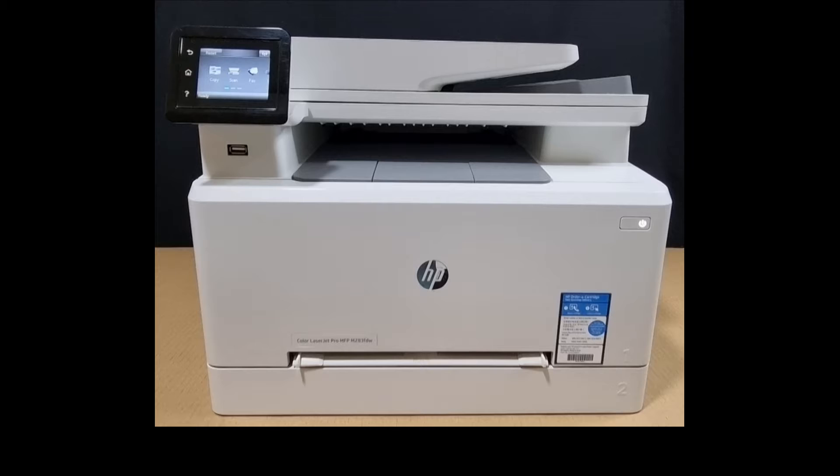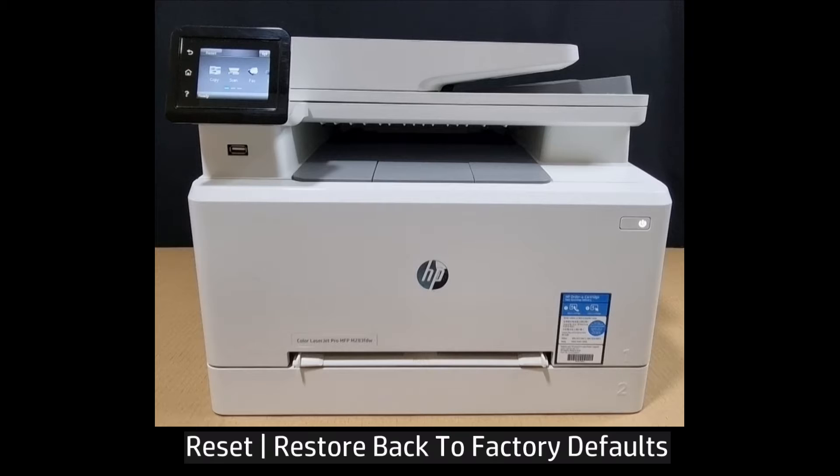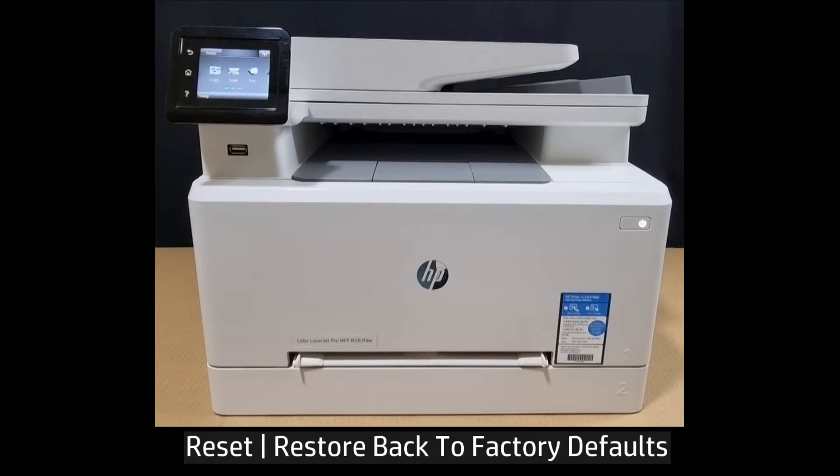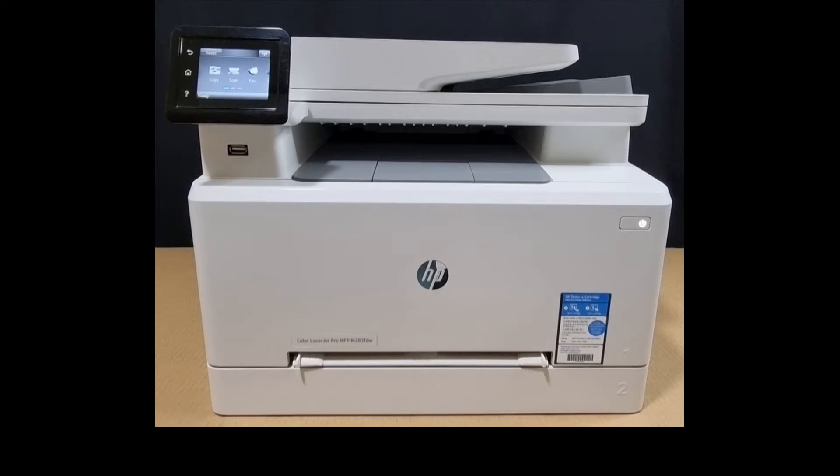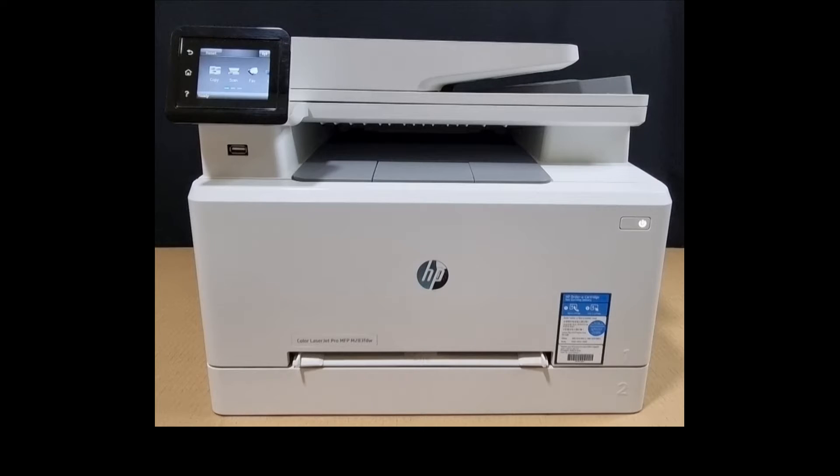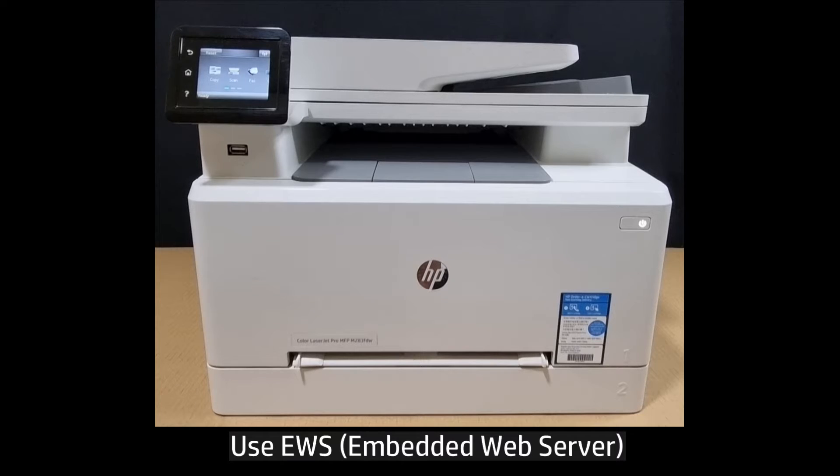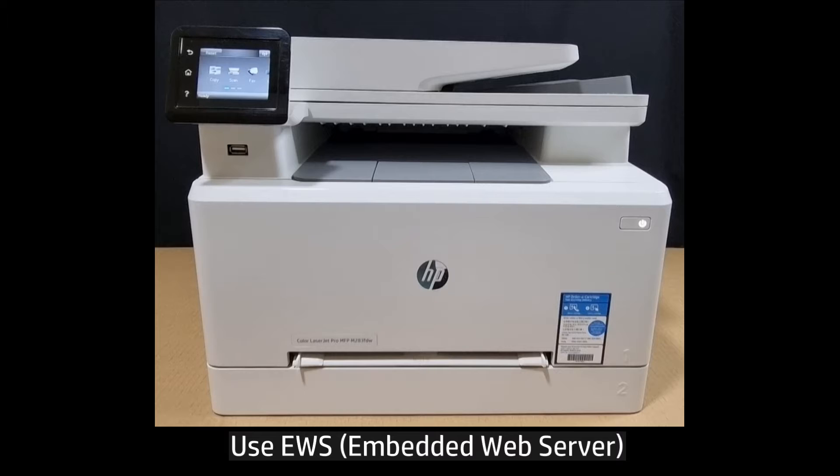In this tutorial we're going to show you how to reset back to factory defaults for your HP Color LaserJet Pro MFP M283 FTW printer. We will use the Embedded Web Server or EWS for short.